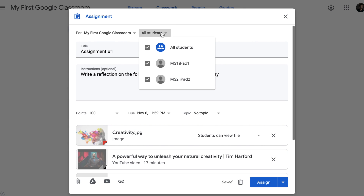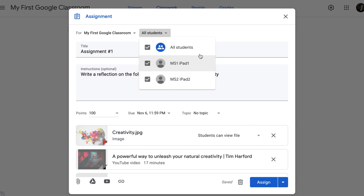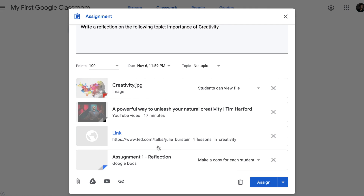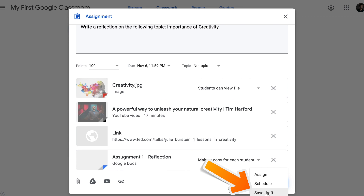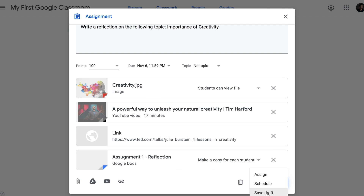You can also select either all students or tick individual students. Once you have done all that, you can either assign the assignment right away, schedule the assignment to be assigned later on, or save it as a draft and finalize it later. In my case, I will assign the assignment right away.